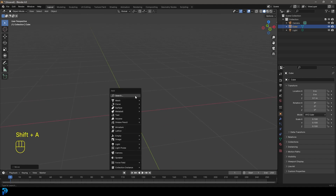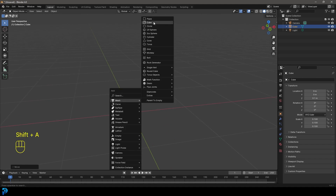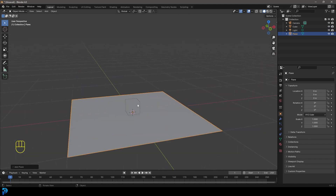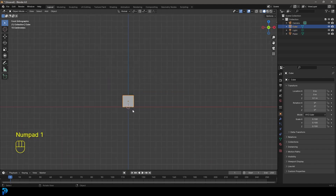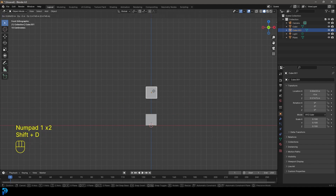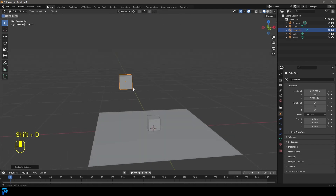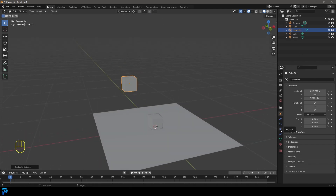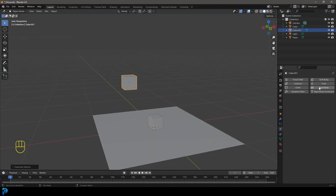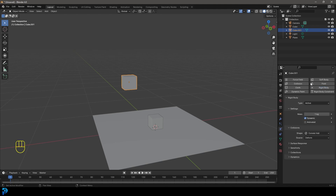Press Shift+A and add a plane — now we have an object and an object it can collide with. Go into the front view, grab the cube and press Shift+D to duplicate it and have an example off to the side. Then go over to our Physics properties.